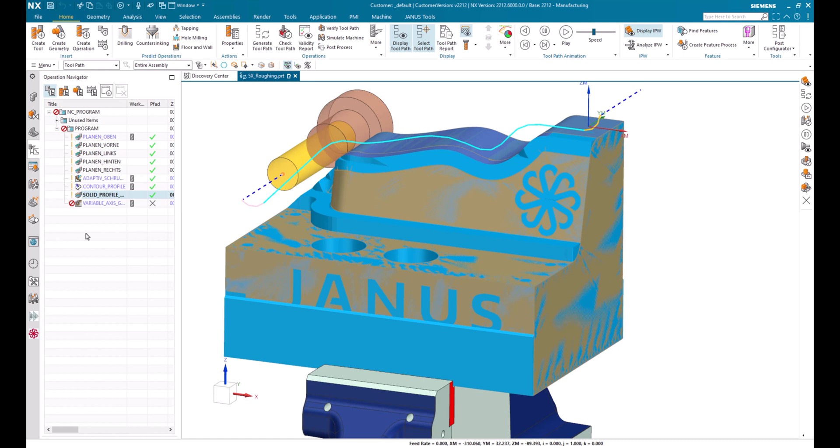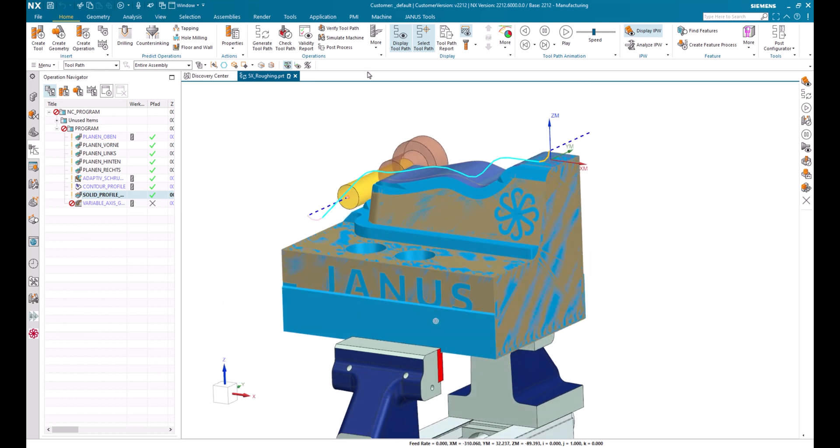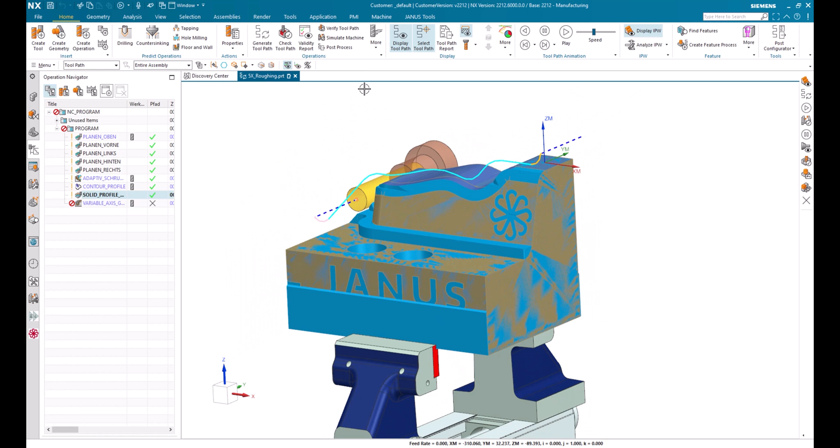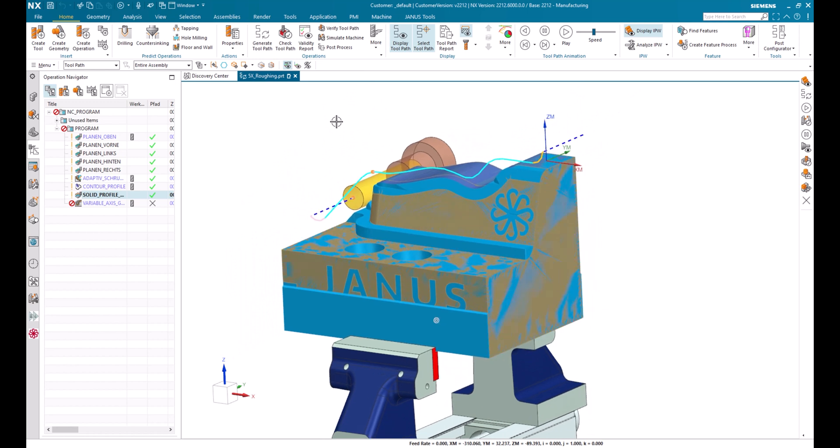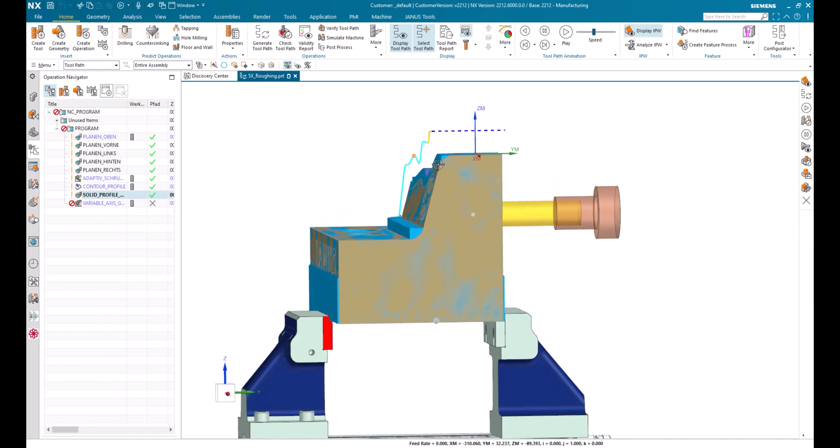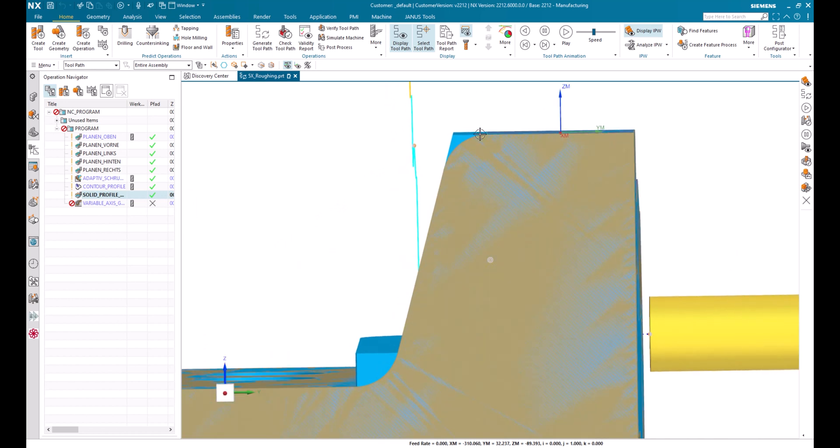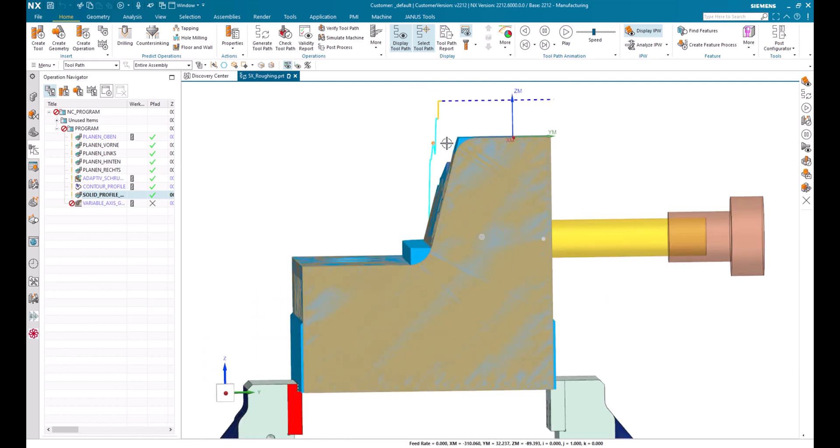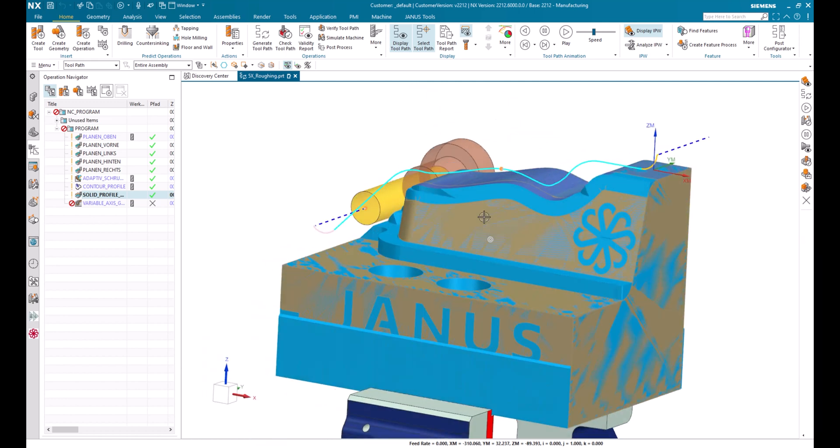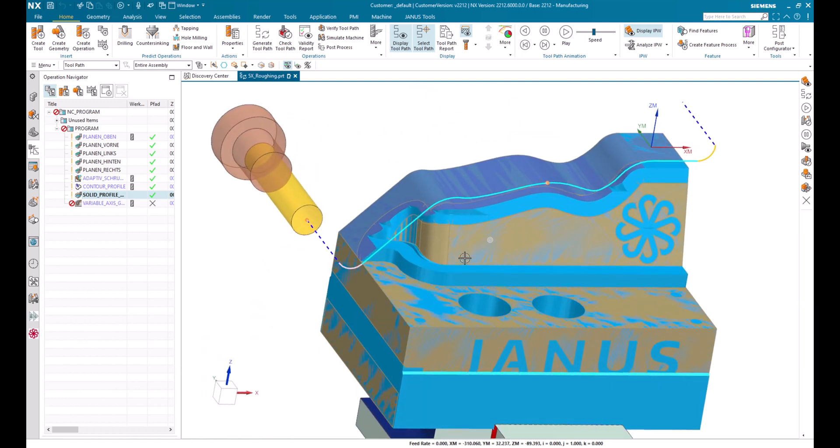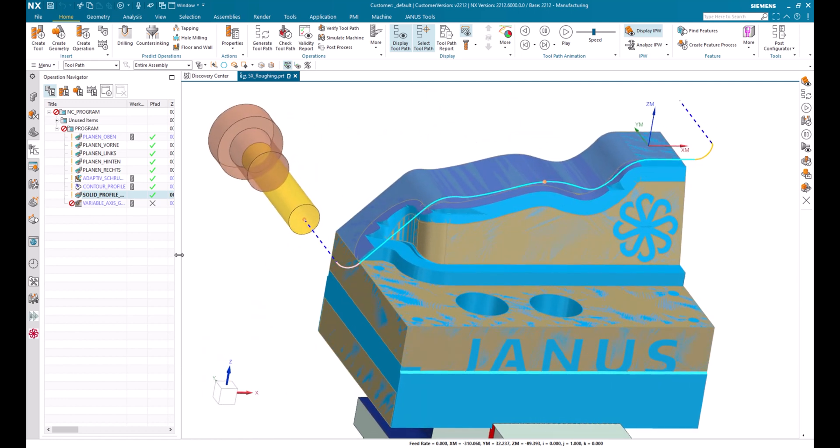So let's dive right into our scenario for this time. As you see, this part has already been programmed and the last operation is the solid profile 3D operation in here. And you also see that the rest material that is left over has still some stock geometries or stock material on those radius geometries in here left. So how do I get rid of those stock materials?